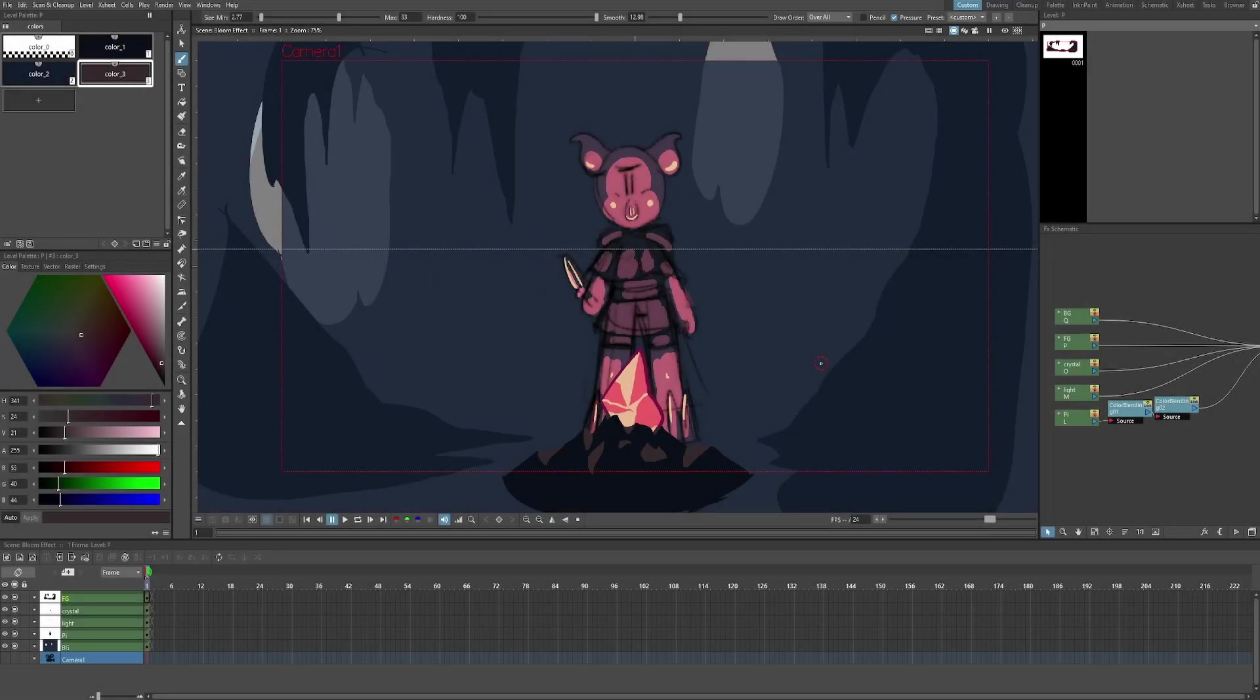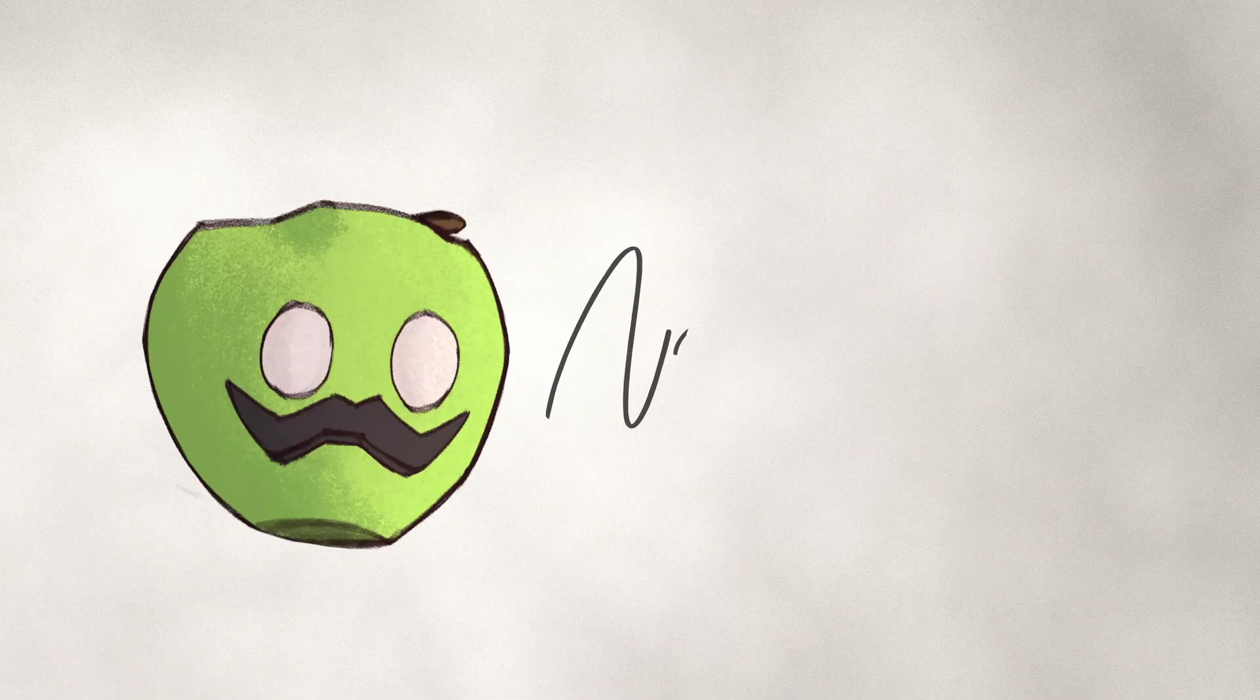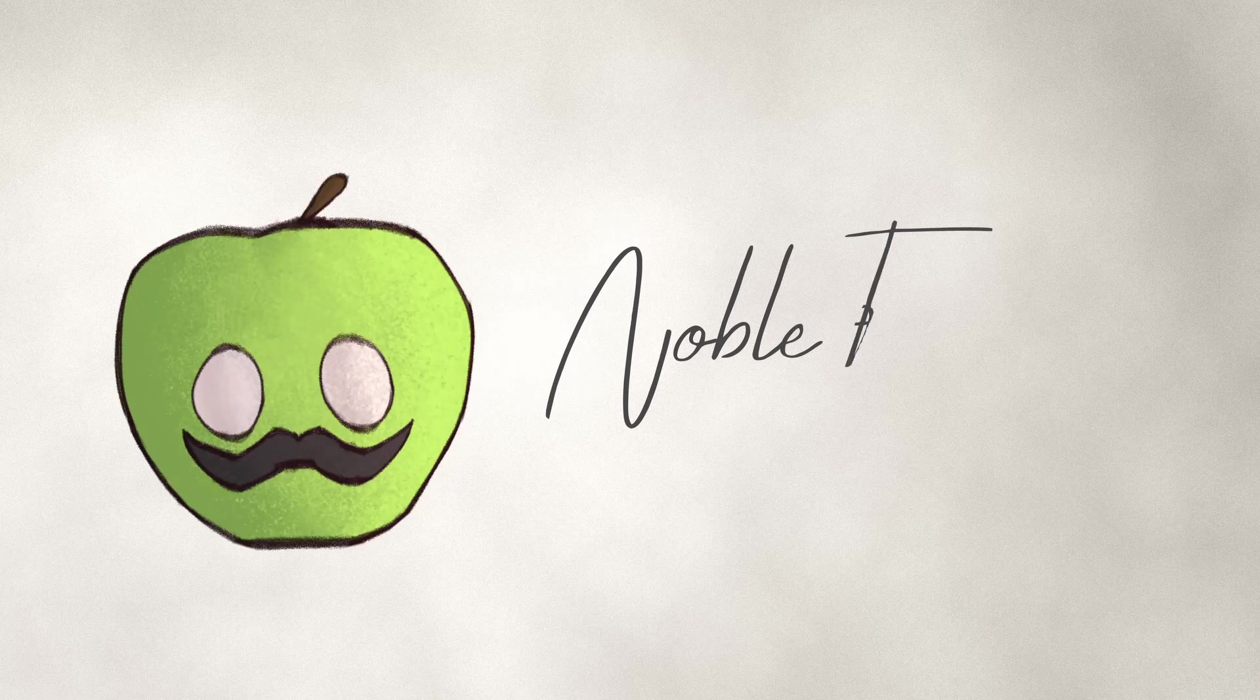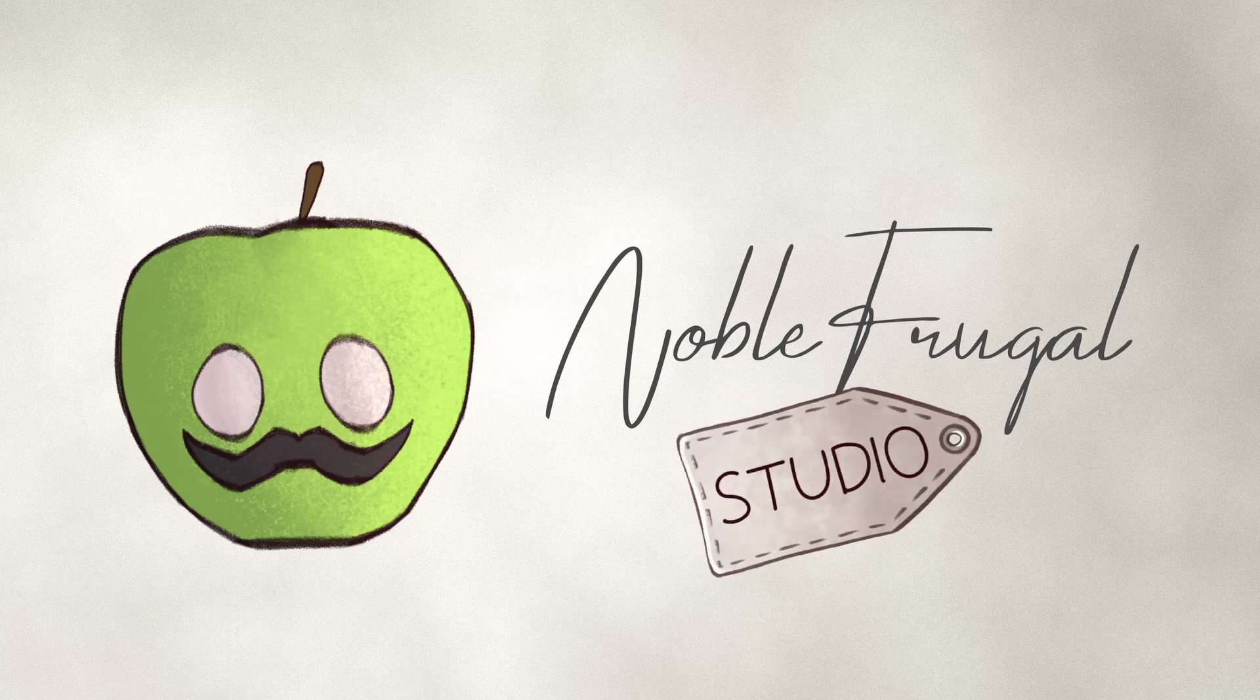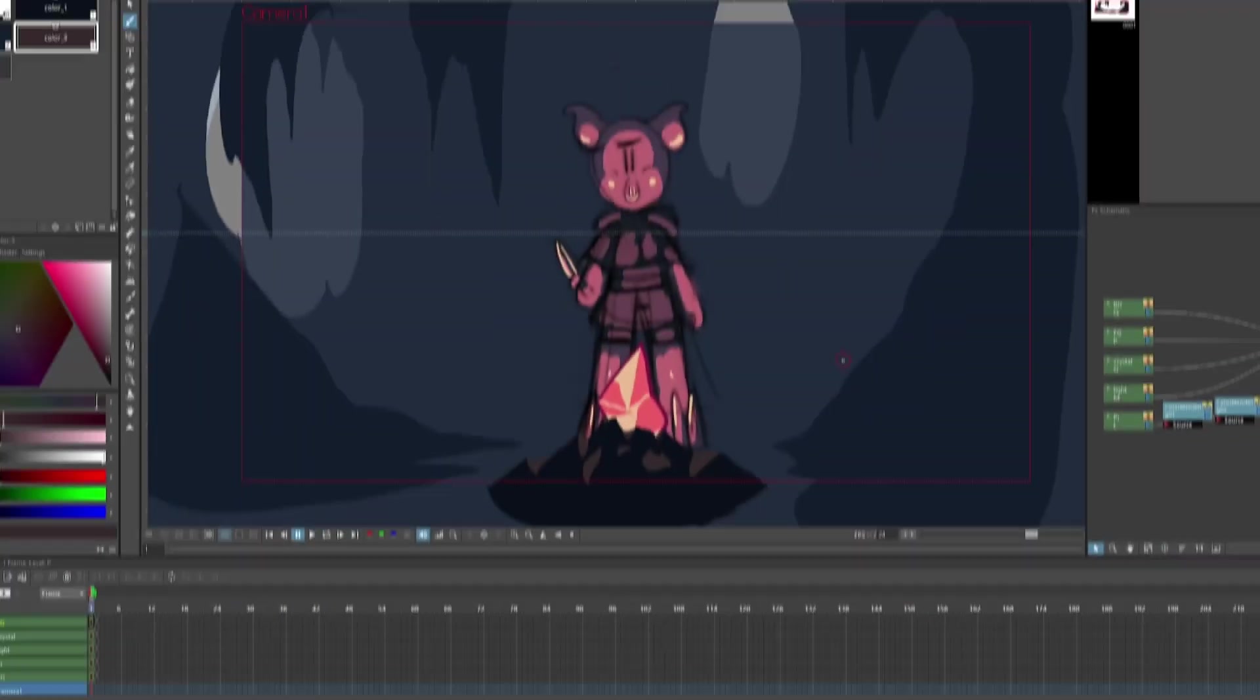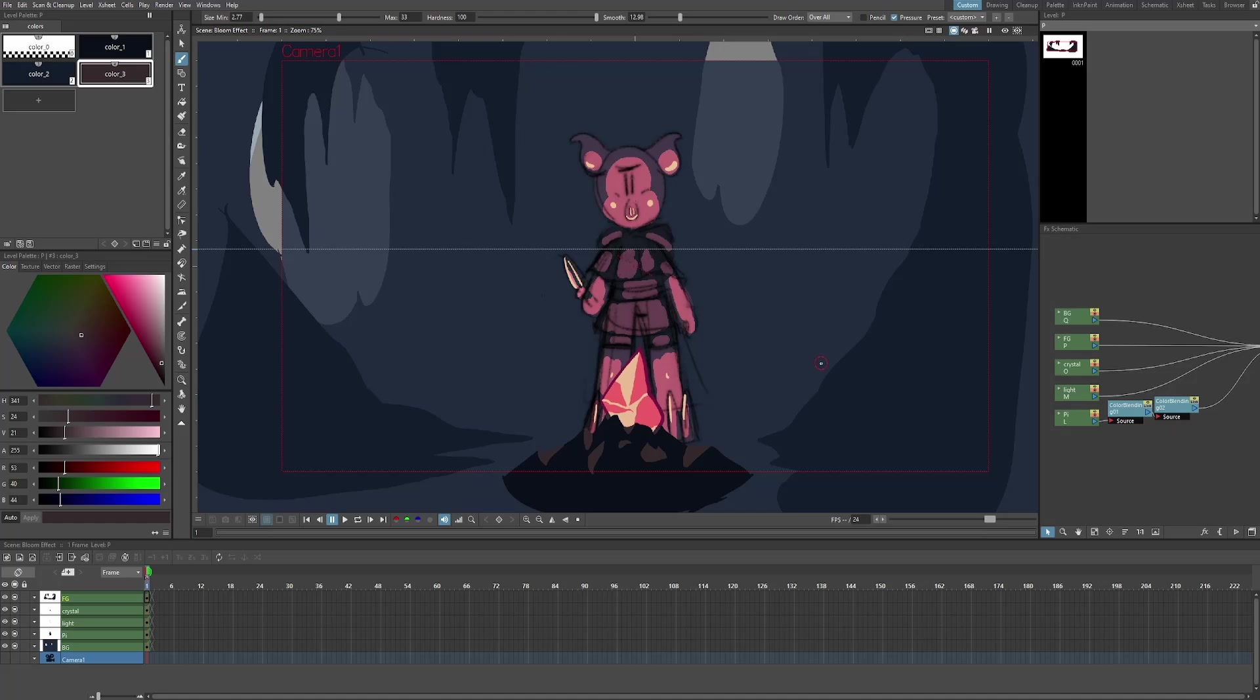What's up guys, it's Sebastian here from Noble Frugal Studio, and today I'm going to show you guys how to use the bloom effect in OpenToons 1.5. Feels like it's been a little while since I've done a classic OpenToons tutorial, so let's get started.